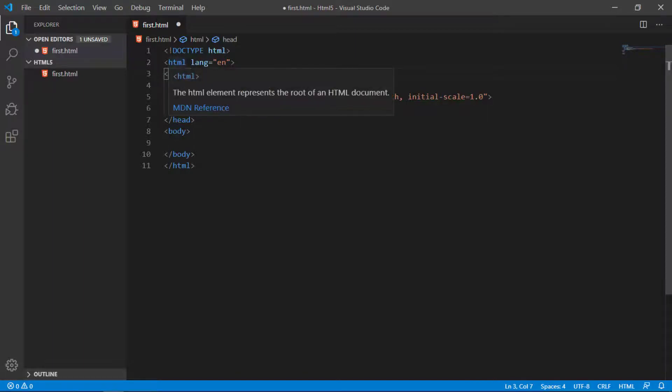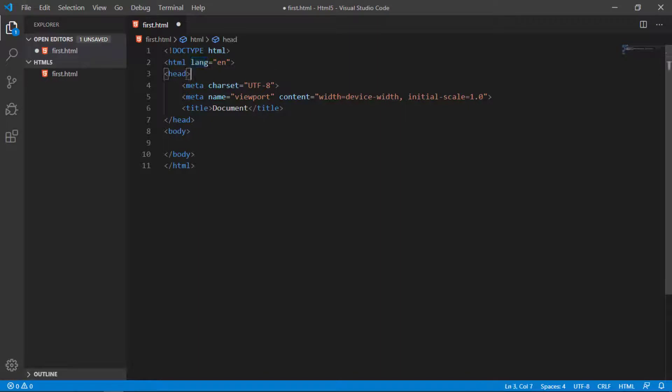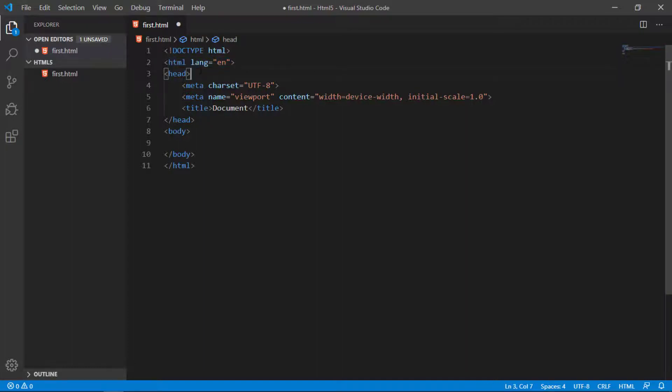This HTML tag contains some information. L-A-N-G on the left side, then equal sign and the double quotes, you can see E-N. E-N stands for English and lang stands for language. This HTML document language is English, simple as that. That is called attribute. Attributes are always written in a pair: attribute and value. Attributes are mostly written in the starting tag of any HTML element.